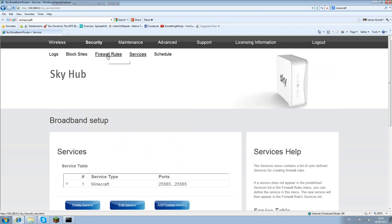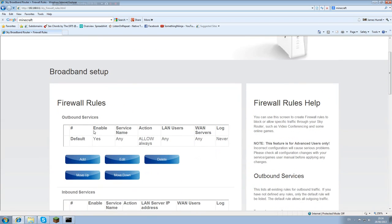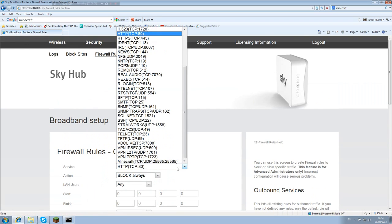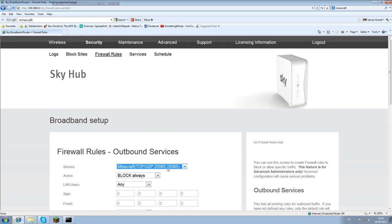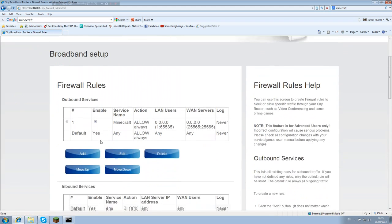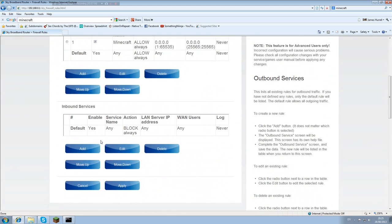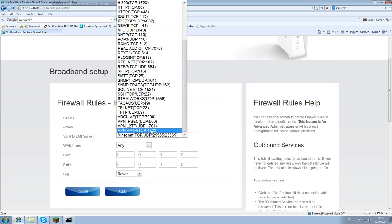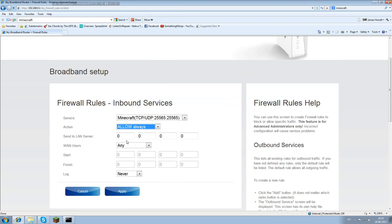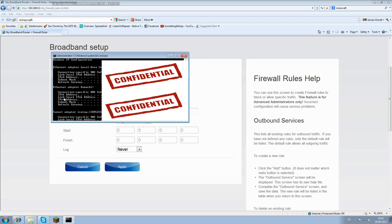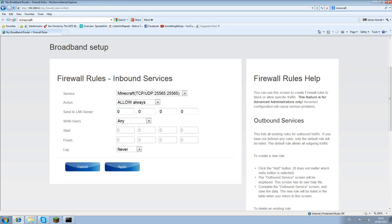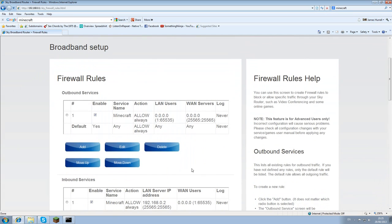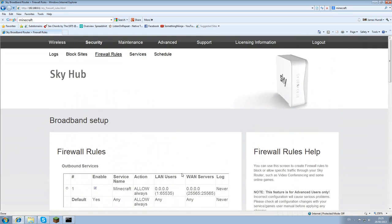You then want to go on to firewall rules and you want to add an outbound service with the minecraft one you've just created. You want to allow this always, and then that's it on there. Then you go down and you add an inbound service. You want minecraft, allow always. And you want to put your LAN server IP in this, which is your IPv4 I think it is. So mine is 192.168. And then apply that, and it should be good to go.